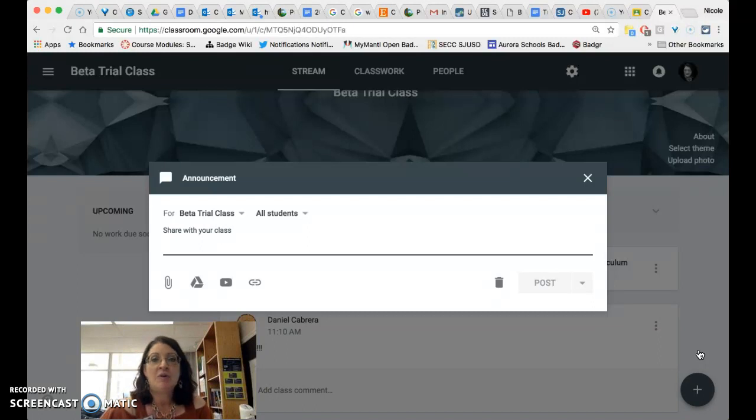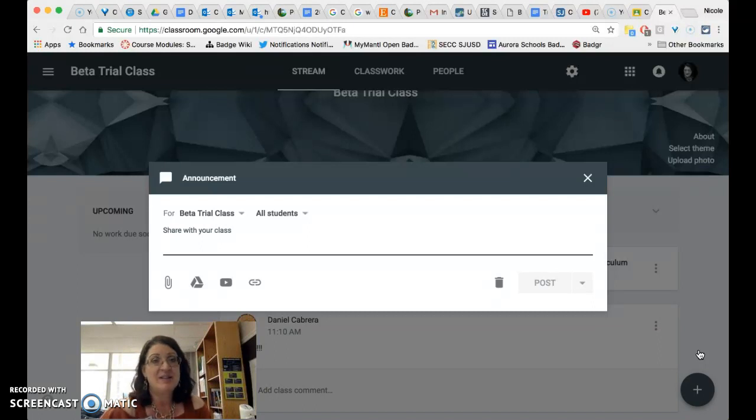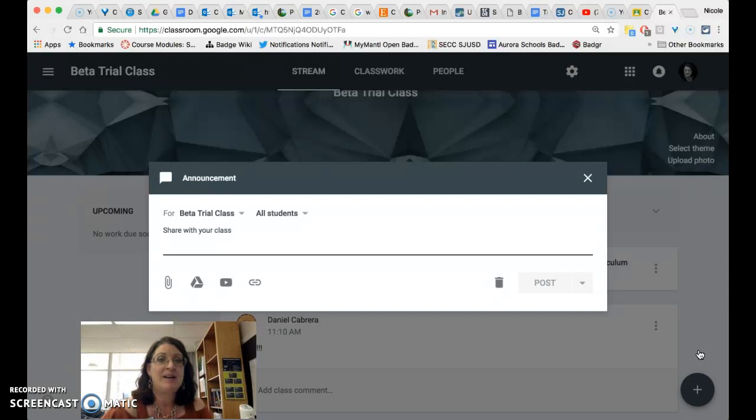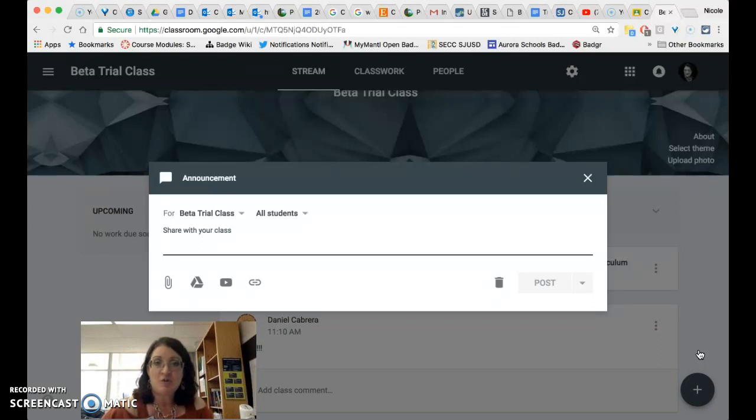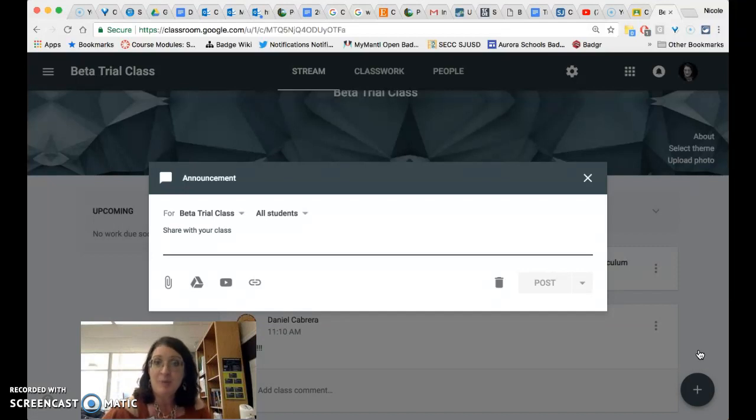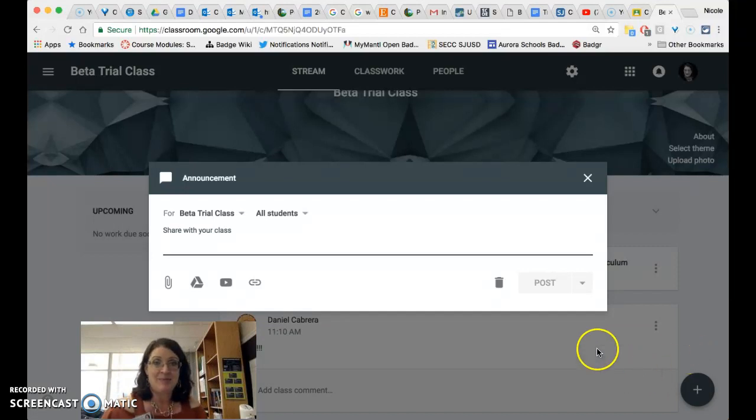It is no longer possible to associate a topic with an announcement. There is a workaround for this by creating an assignment in Google classroom with no due date under the classwork heading but if you wish to put an announcement in the stream there will no longer be the option to associate a topic with it unless they release that as an update at a later time.